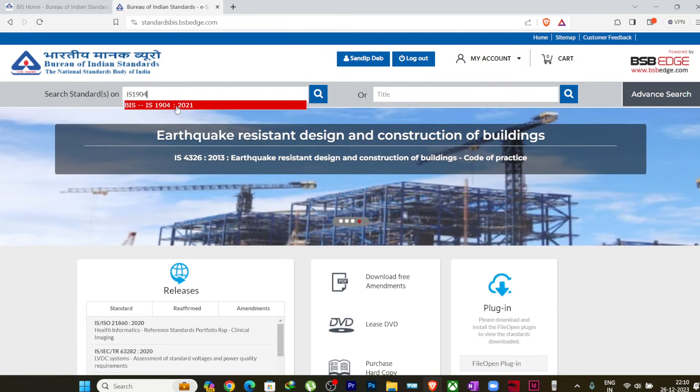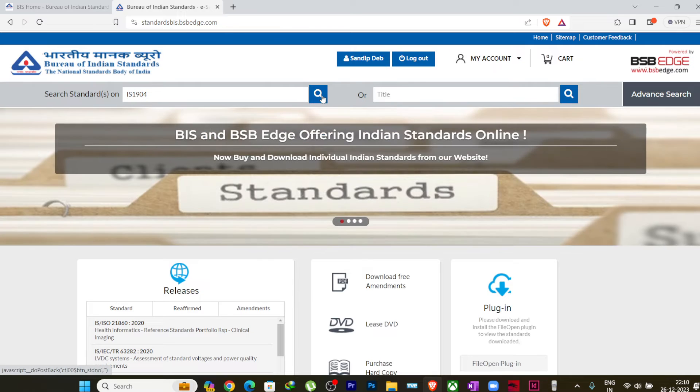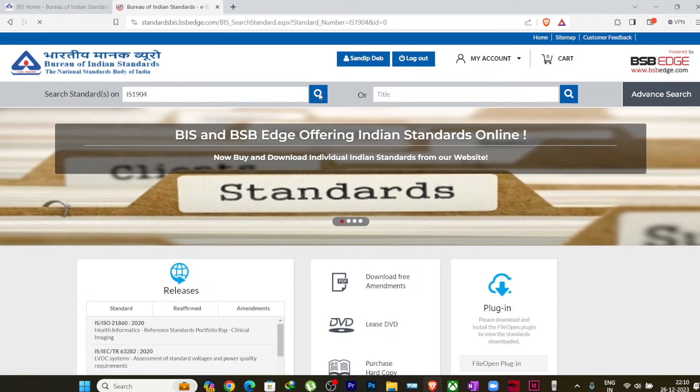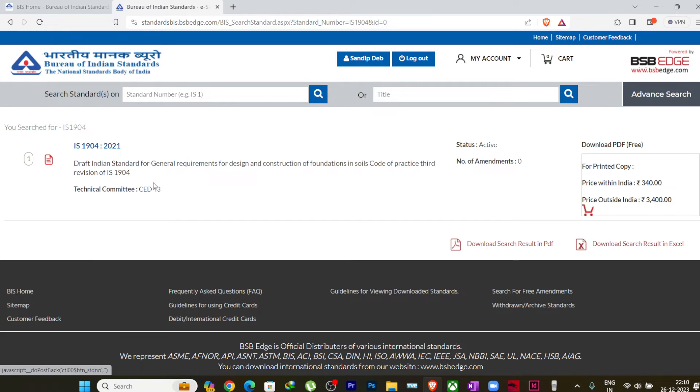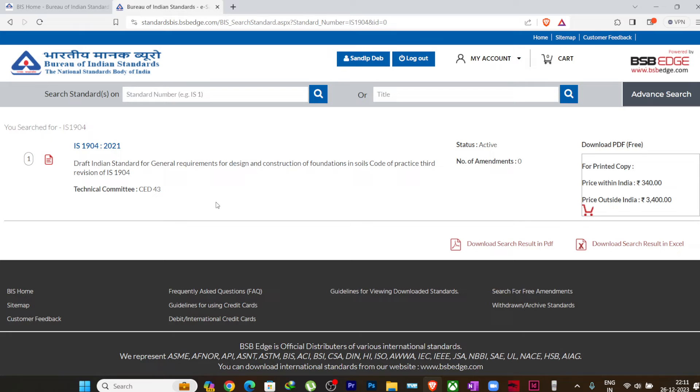So here for me, I have just one code, so I'll just search here, or you can directly click on this code name which is visible. I'll just click here search. So it will take me to the code which I want to download. You can see IS 1904, Draft Indian Standard for General Requirements of Design and Construction of Foundations in Soil, Code of Practice, Third Revision.